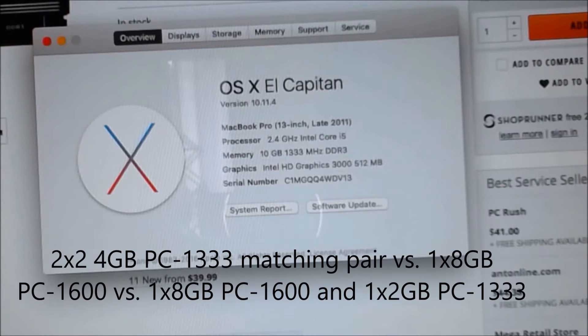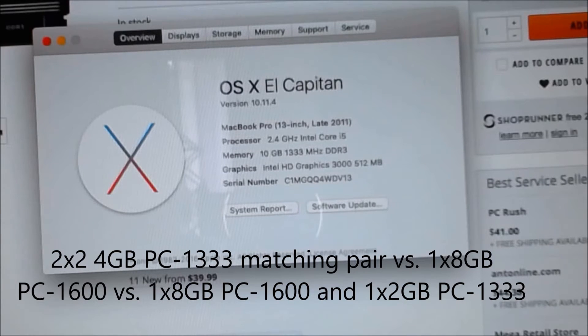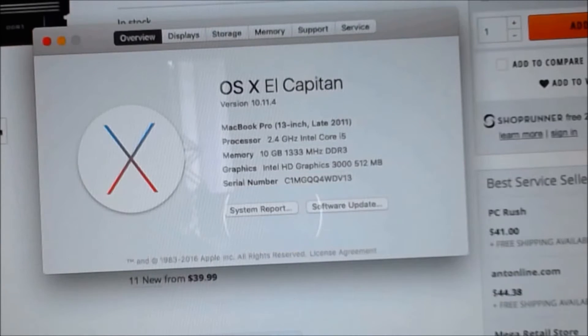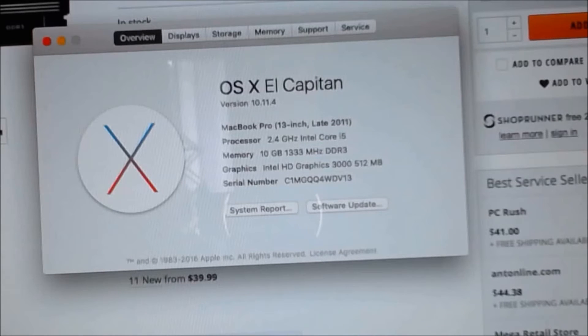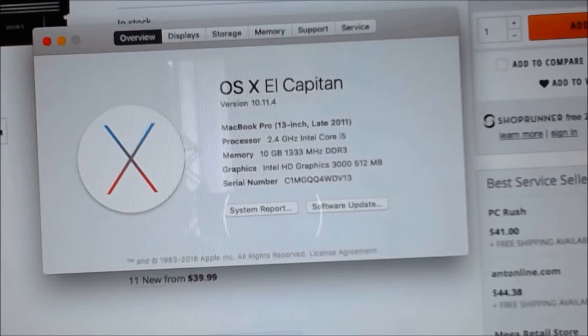Right now we've established that it can mix and match between DDR3 and DDR3L memory, but what I'm going to do is take out the old 2GB because it's only PC1333 versus this new memory I got which is PC1600.